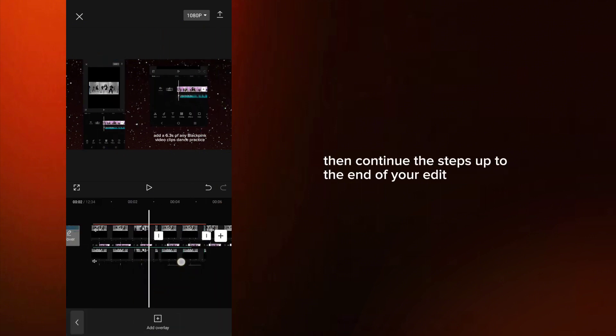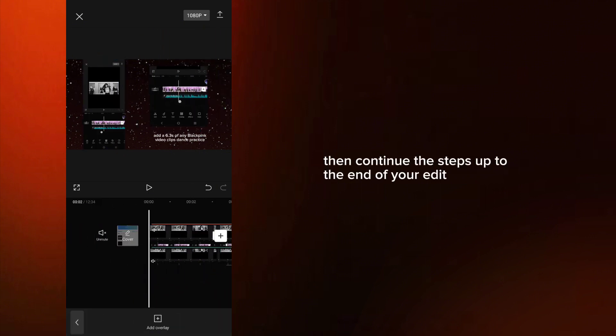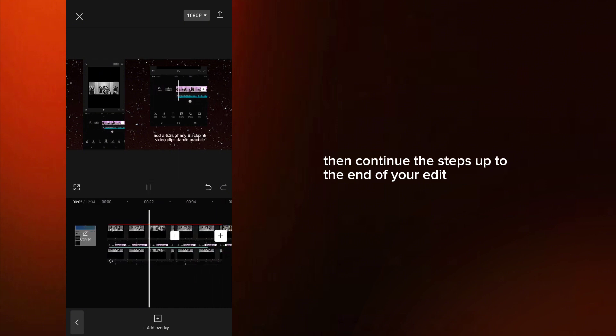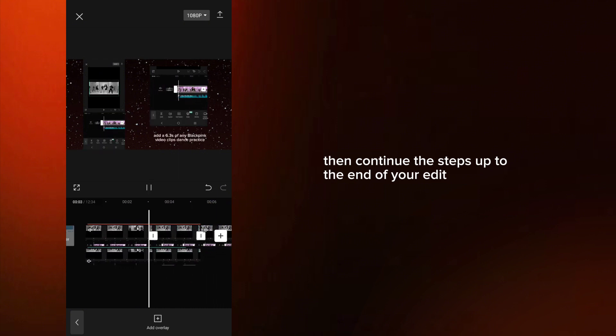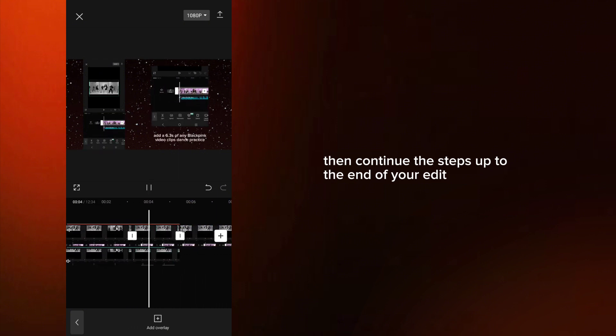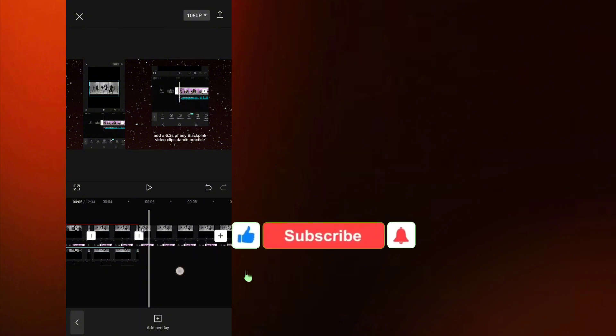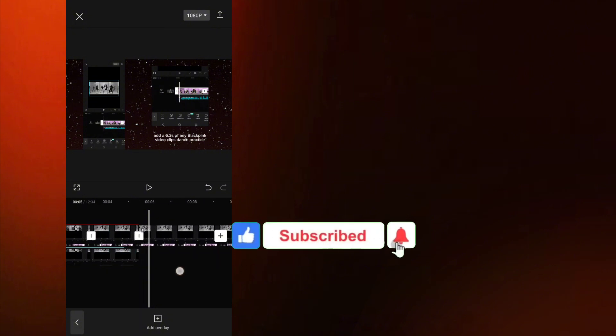Then continue the steps up to the end of your edit. Please leave a like, subscribe, and get notified for my new video.